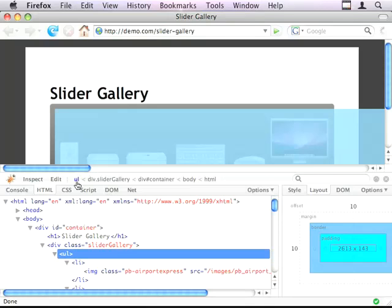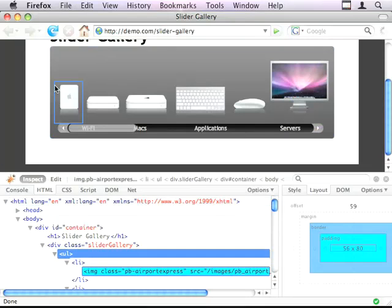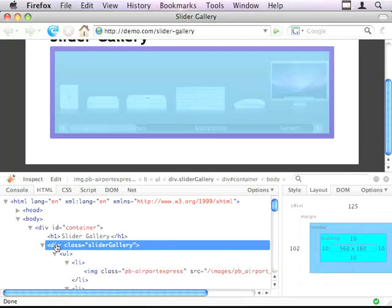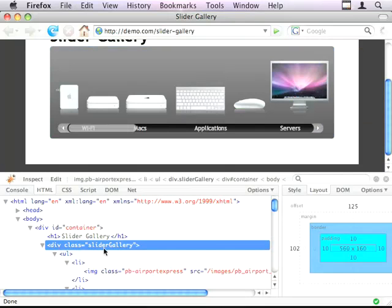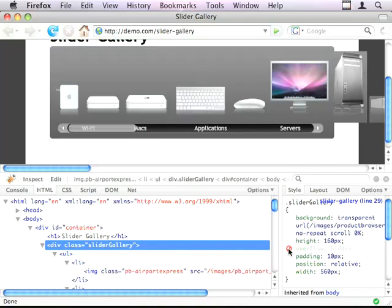So I've got my CSS using an overflow on my container, on my slider gallery div. So you can see overflow hidden here.